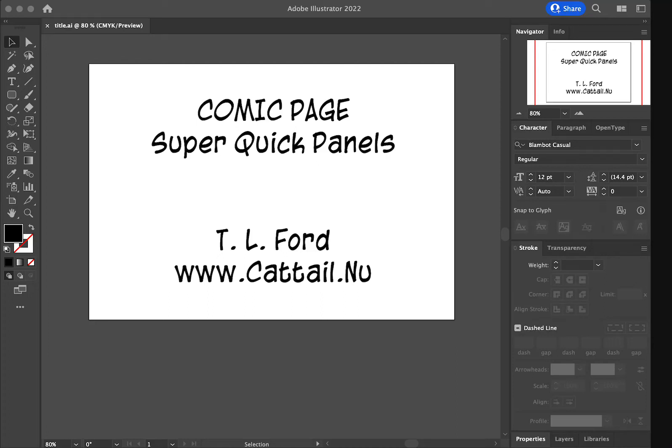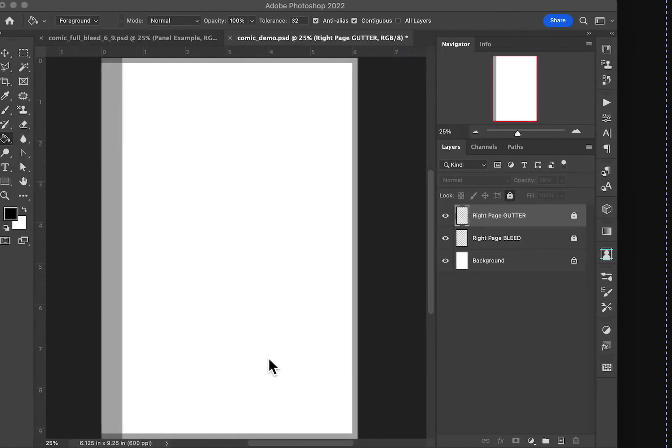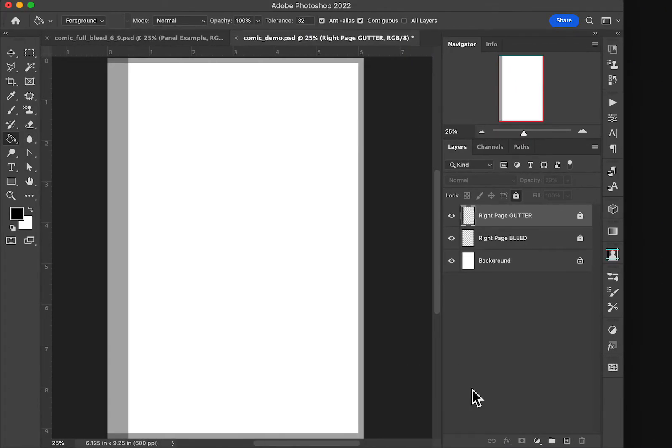Hi, I'm Teresa Ford and I'm talking about how to create a comic page in Adobe Photoshop. This video we're going to do super quick panels and we're going to do two different ways for our panels.